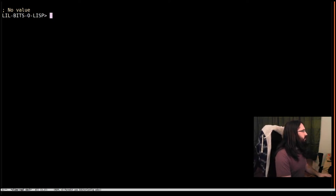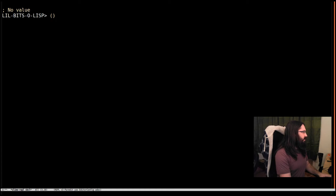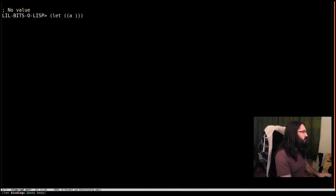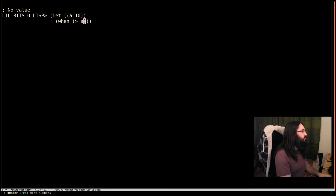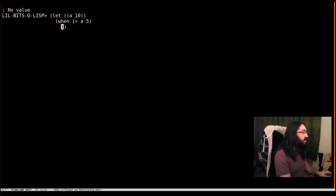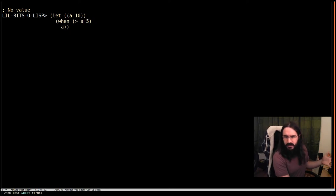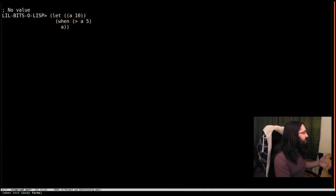So let's get a little bit of code up here. Let's say we have a local variable a and we're just going to say when a is greater than 5 then we want to return a and otherwise we're just going to return nil. That's the behavior of when.